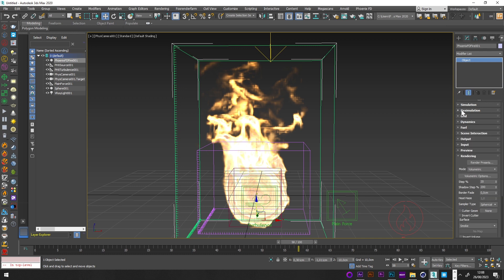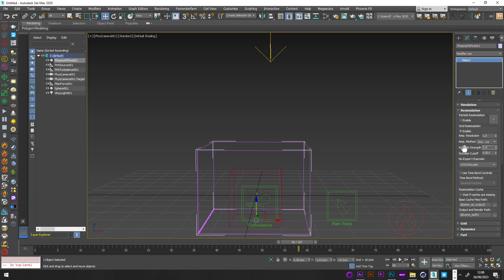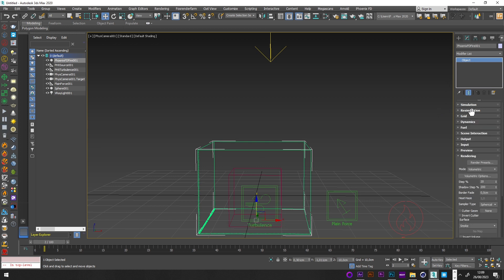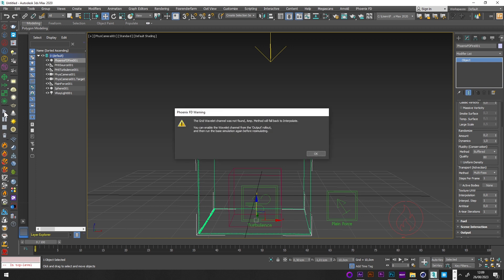To add more detail and realism, launch a resimulation. Go to Simulation, activate Grid Resimulation, set Wavelet Strength to 0 so it doesn't add too many details, and amplify the resolution — a value between 0.5 and 1.5 is best; I'll try 0.7. In Dynamics, set the Steps per Frame to 1, then relaunch.